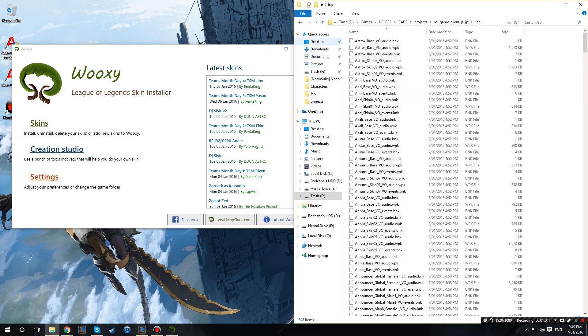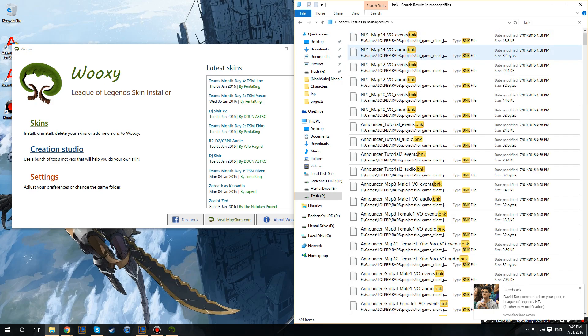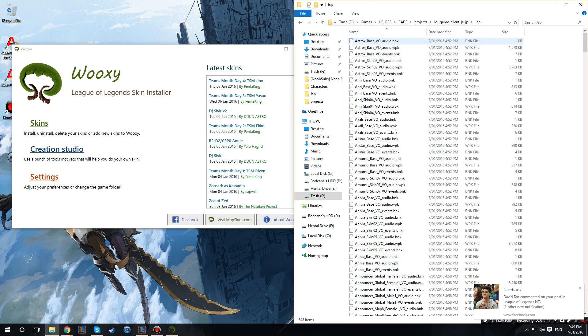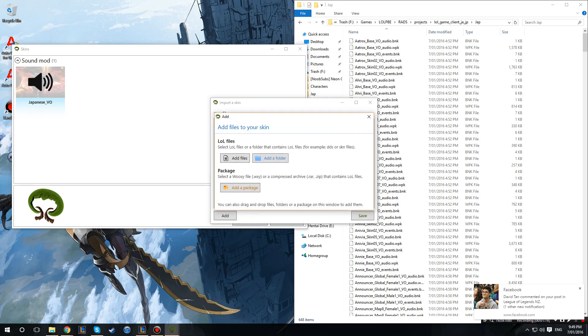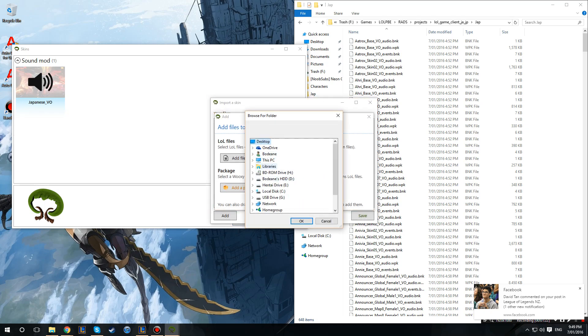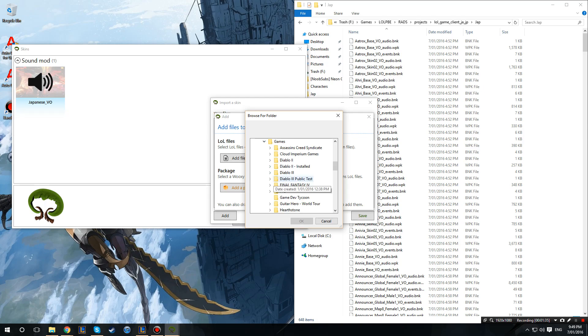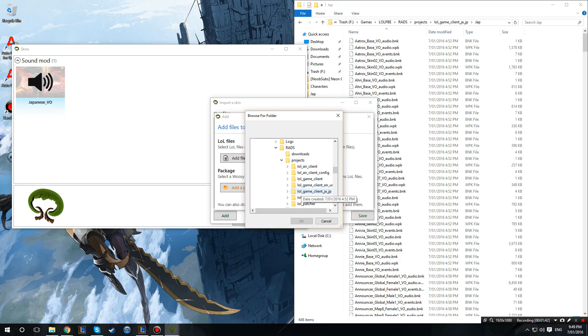And then you also want to search bmk and copy all those files and put them in here as well. Then in Wuxi we want to go to skins, import skin, and then add a folder. So you basically want to find where you put and store the folder. Let's have a look. Games... had to put it in the most worst spot for this video. Jet manager.